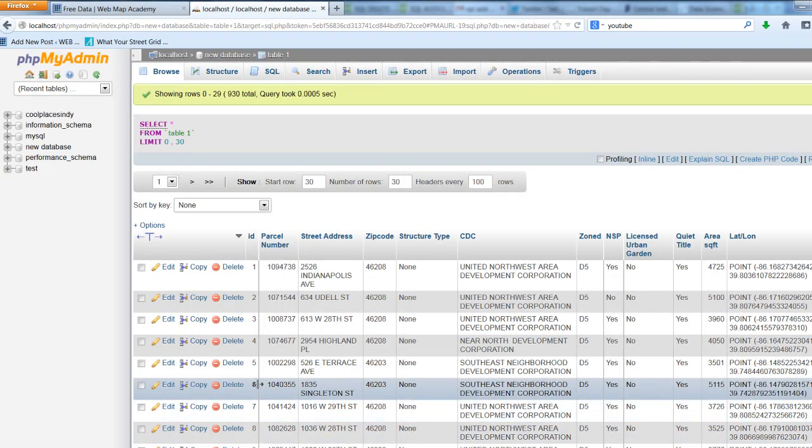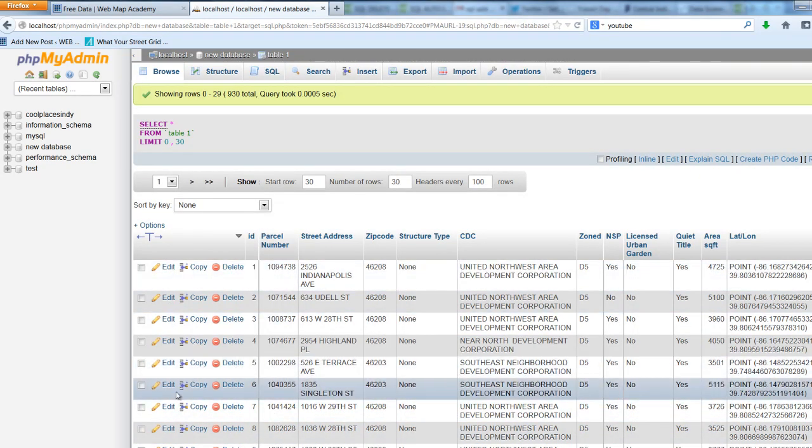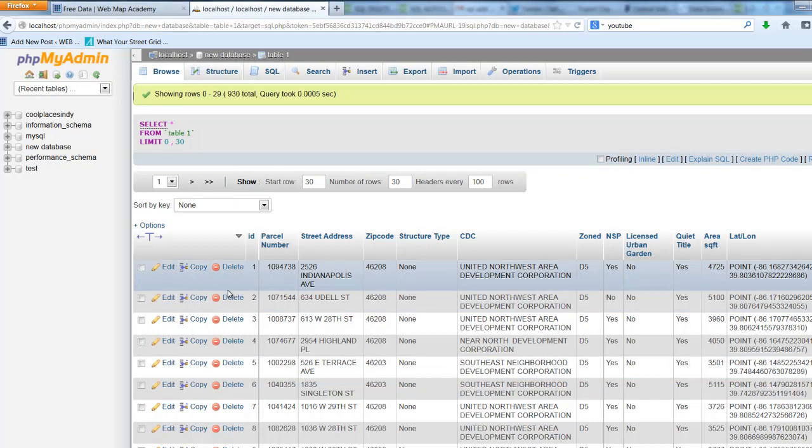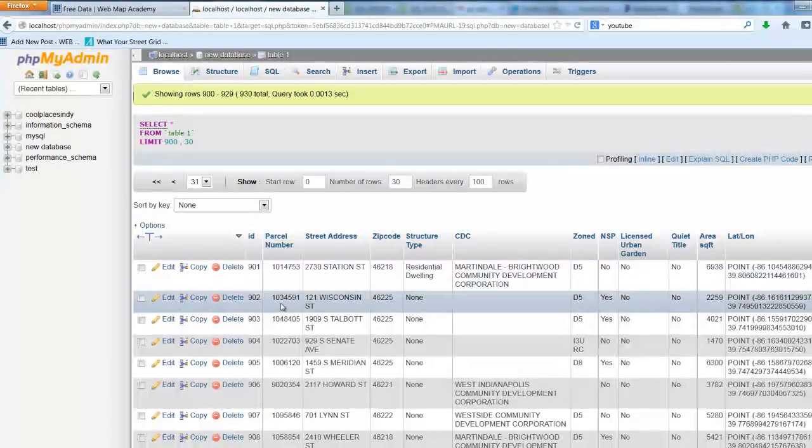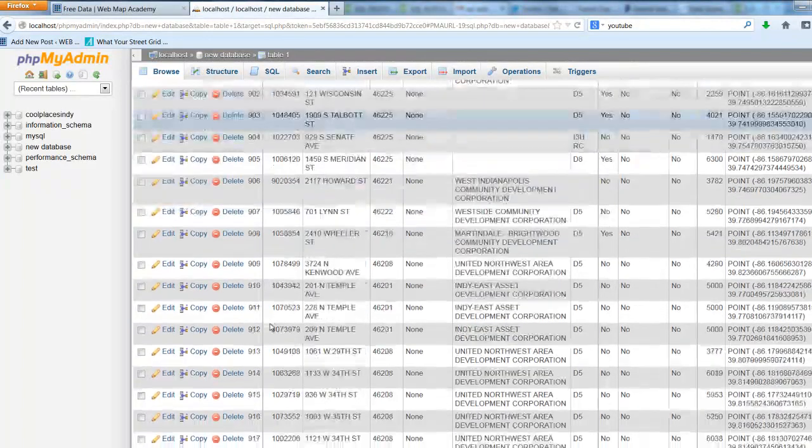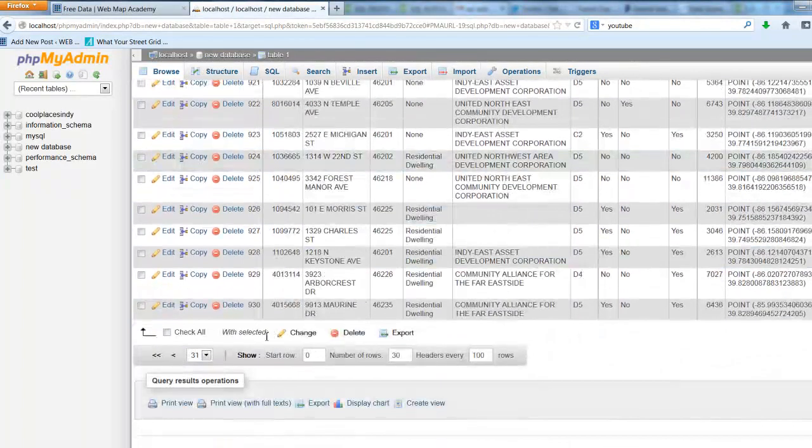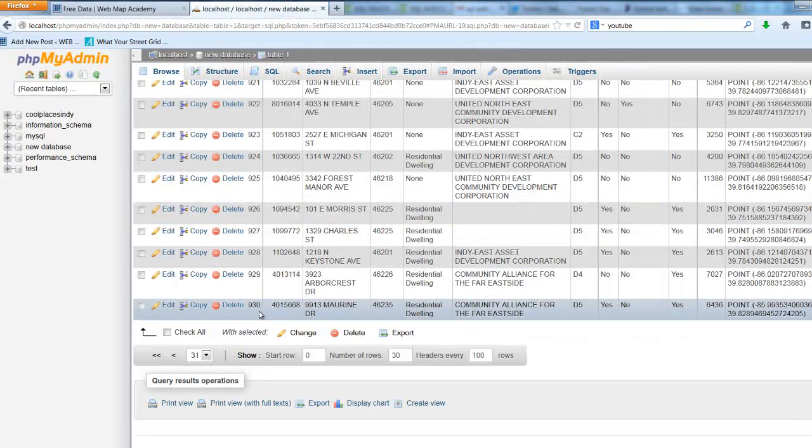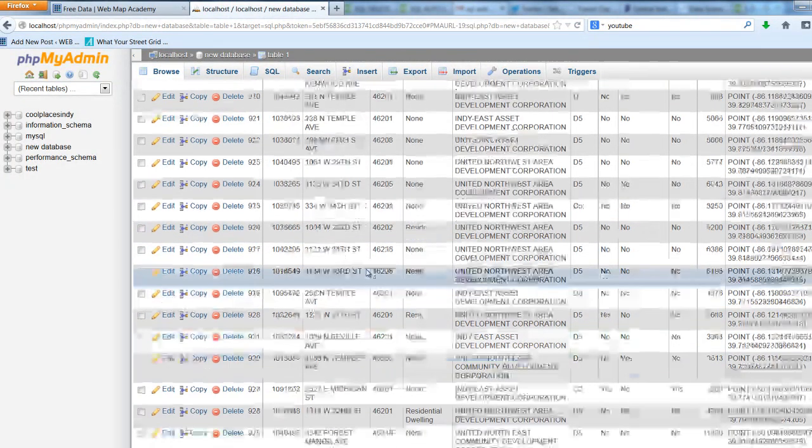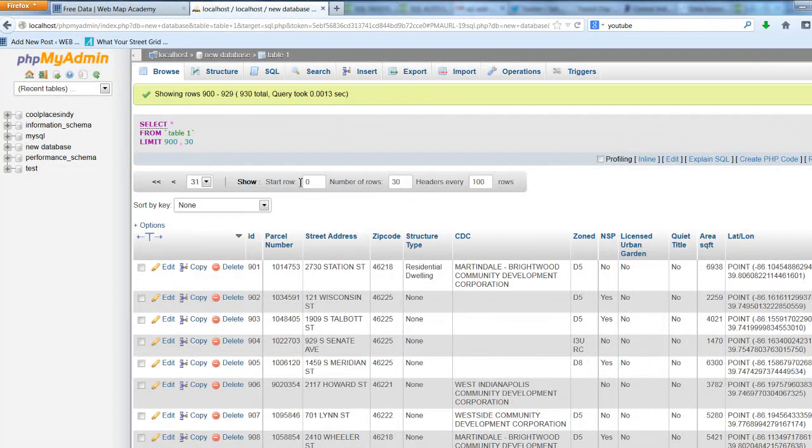Now the edit, copy, and delete features are available. We can go ahead and go to the end of the database and see that it has indeed created 930 numbers for the 930 unique rows in the database. And so that is adding a primary key.